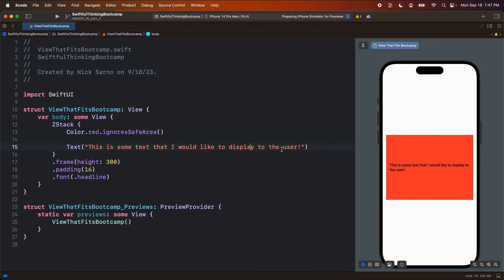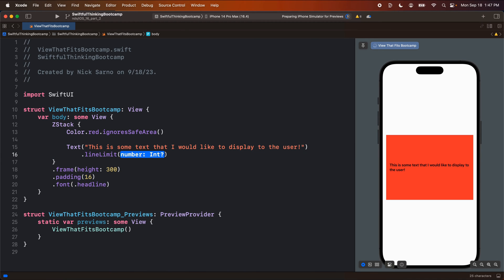Now, earlier in this playlist, I showed you guys how we would resize text for accessibility purposes. I also have accessibility videos on my channel. They're at the end of the continued learning playlist. Just look for accessibility. Two ways that we could rearrange the text for accessibility purposes is by using a line limit, which will limit the number of lines that this text will have.